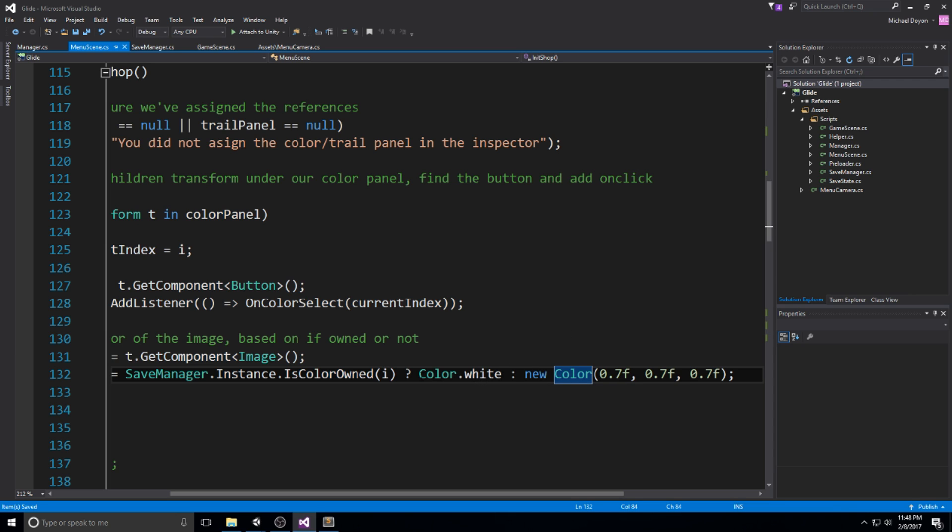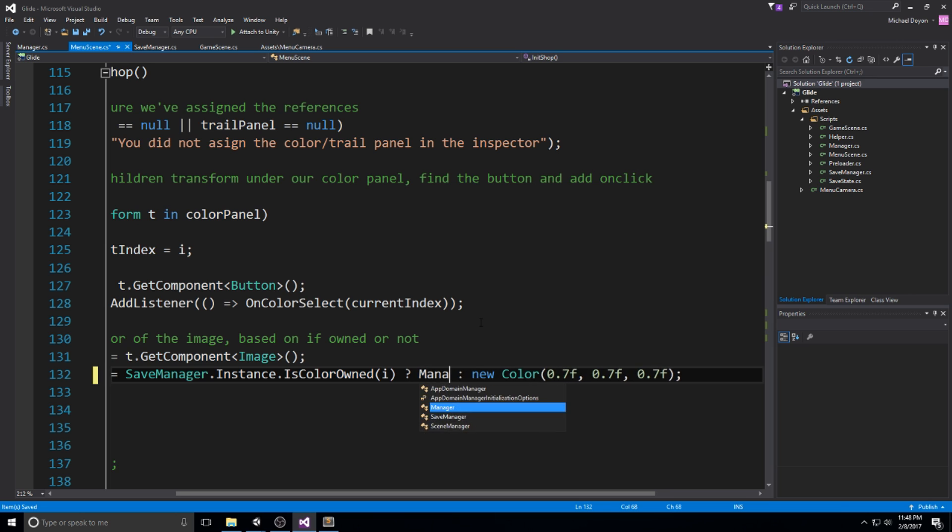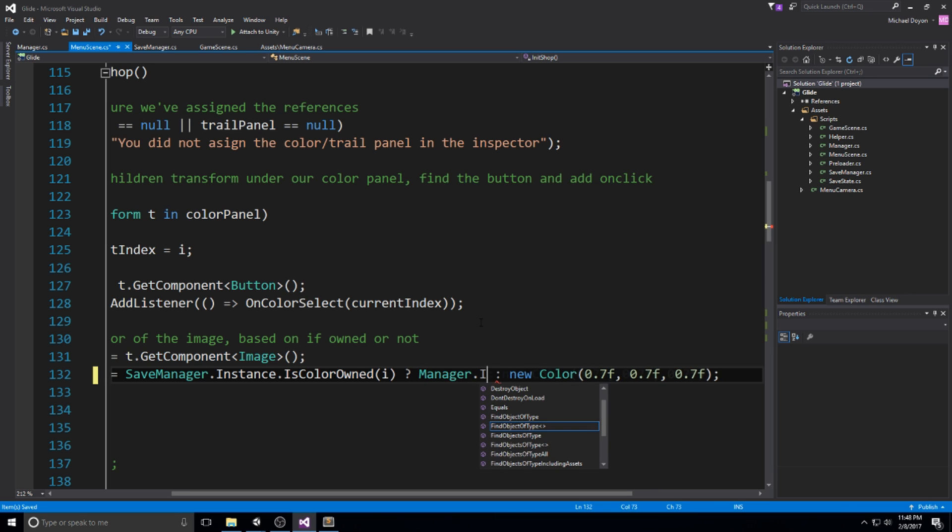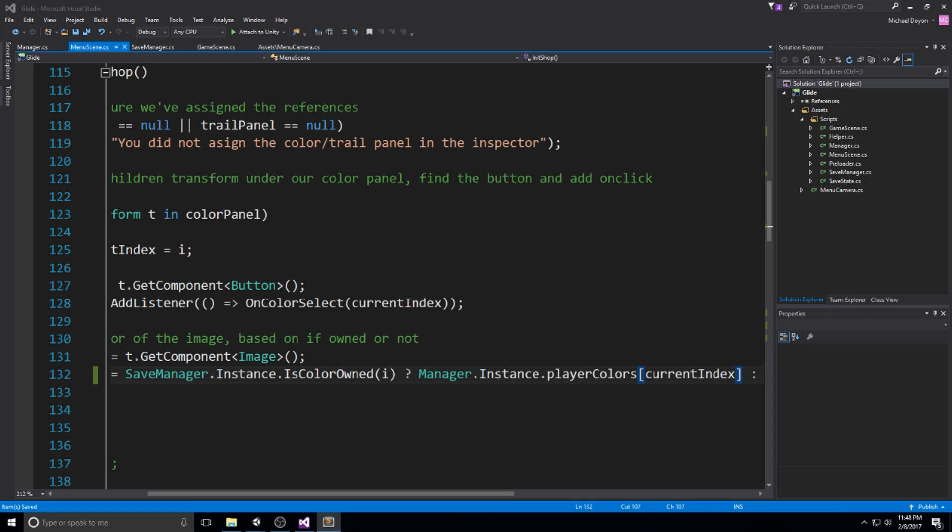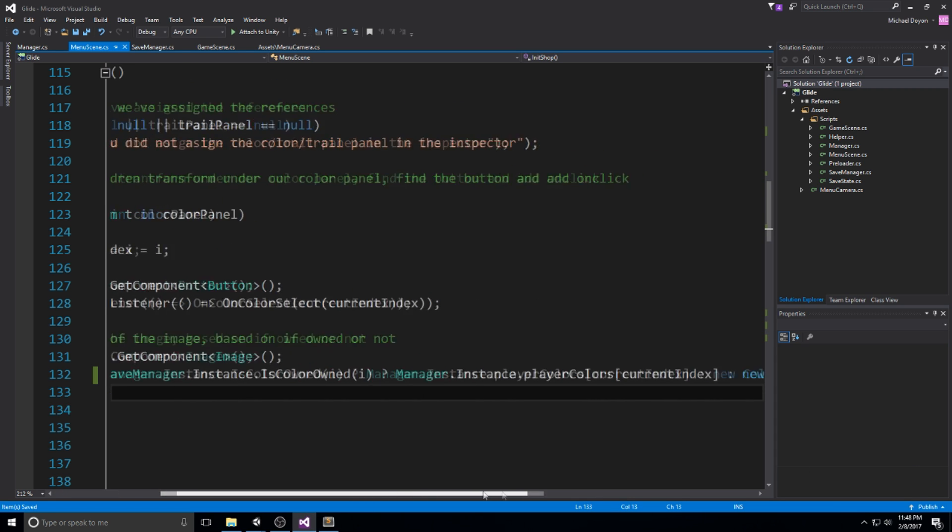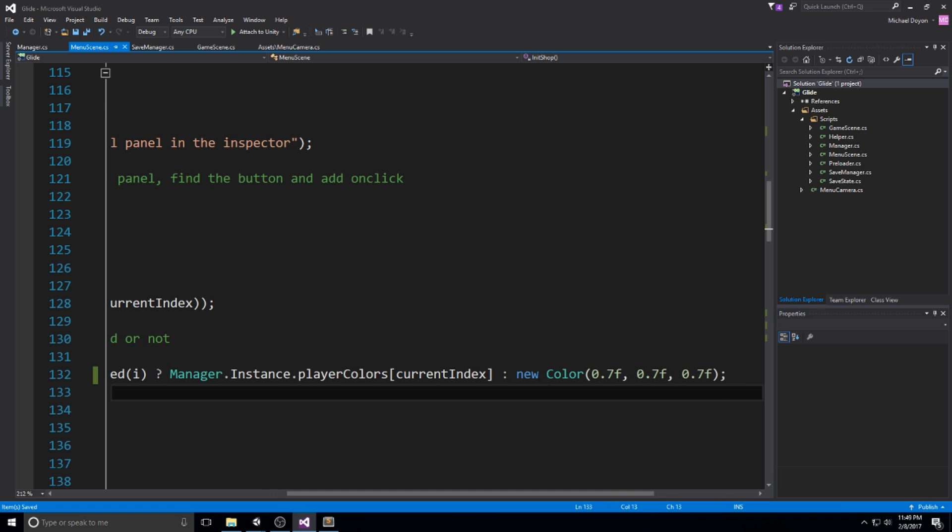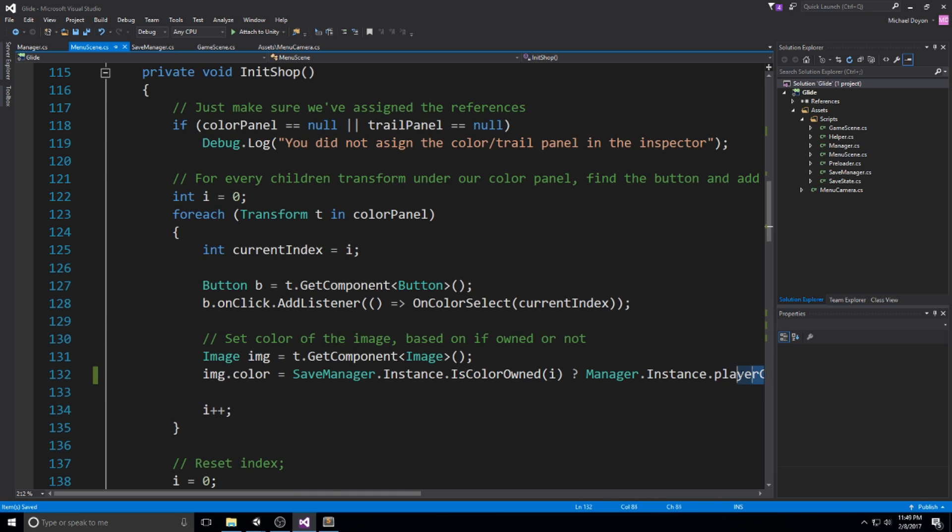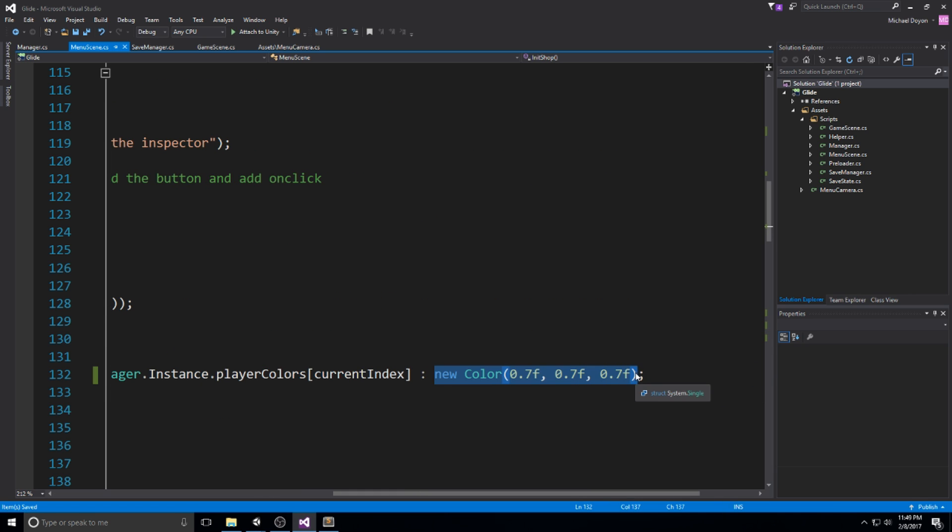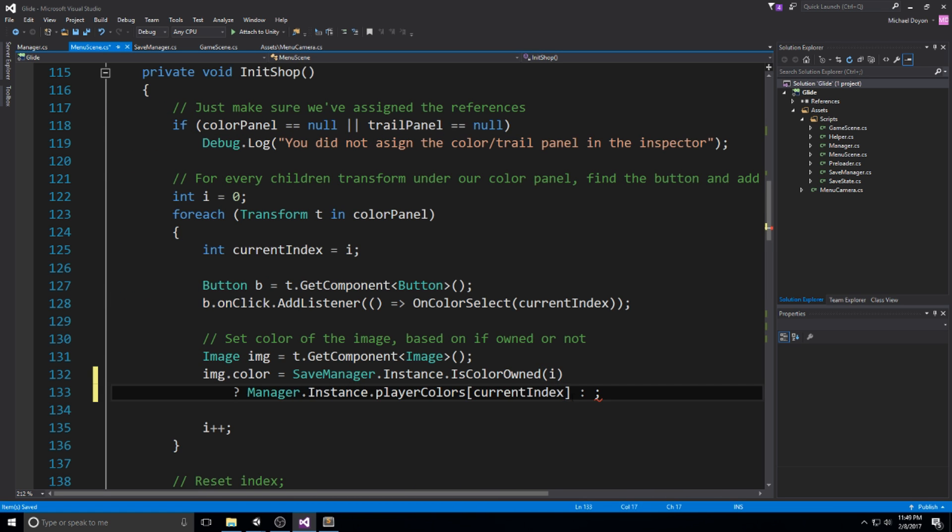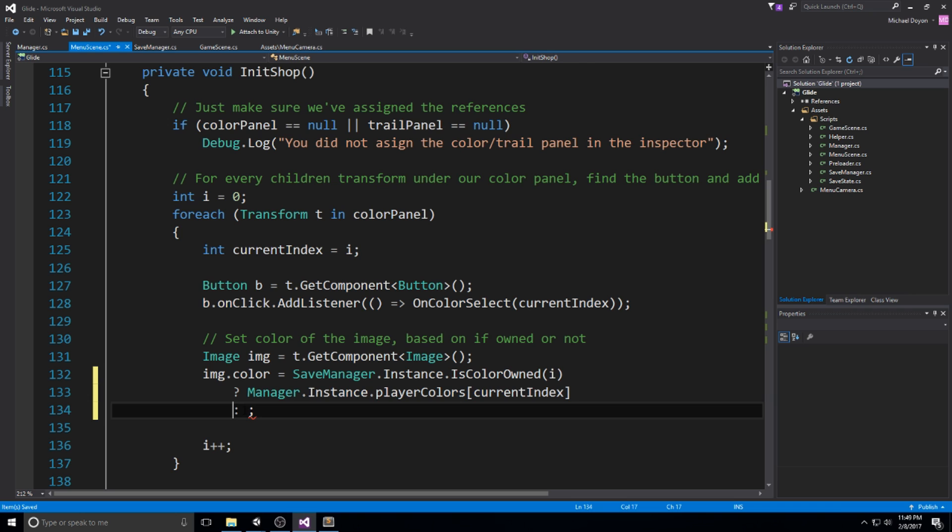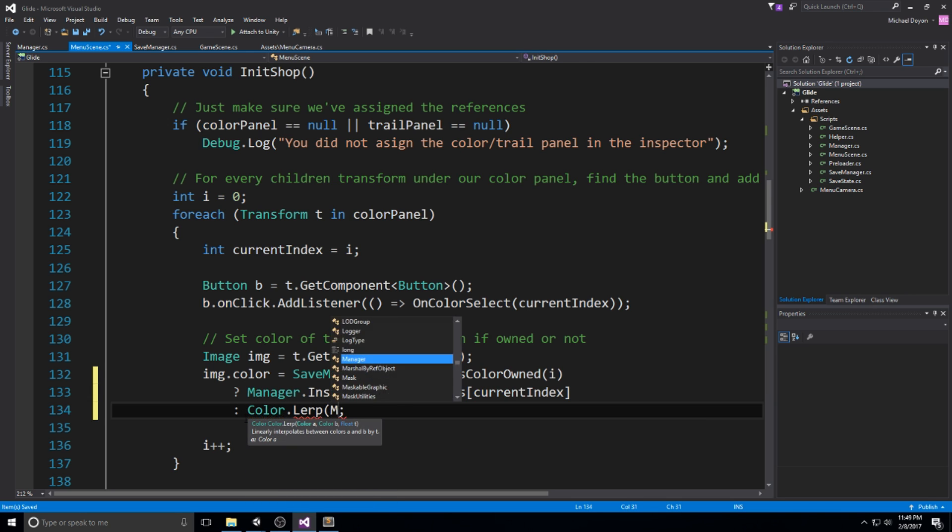Instead of using white, we're going to be using manager instance player colors at current index, that's going to return you a color. The only problem we have is that the other one, in case it's not owned, we don't actually see it. But we need to see it so we can actually know what we're buying. So instead of having new color here, what we're going to be doing is, let me just put that on another line because that's fairly annoying.